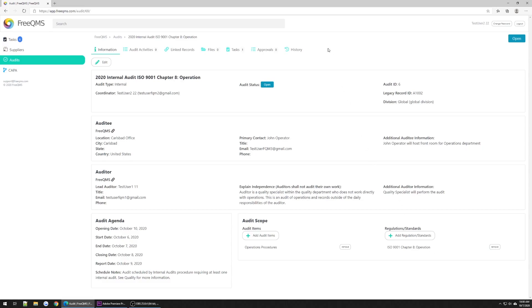Let's scroll to the top. Before we start recording findings, we are going to make sure to attach an Audit report. Let's click the Files tab.